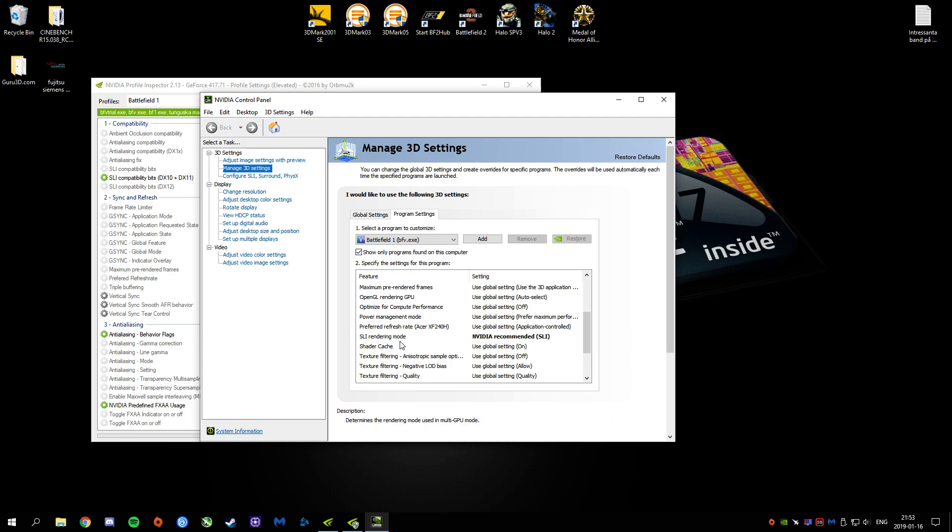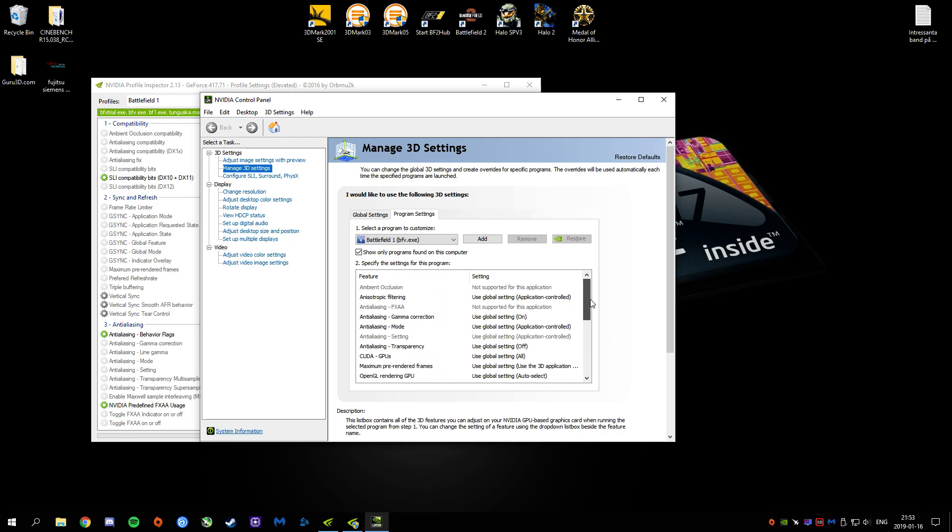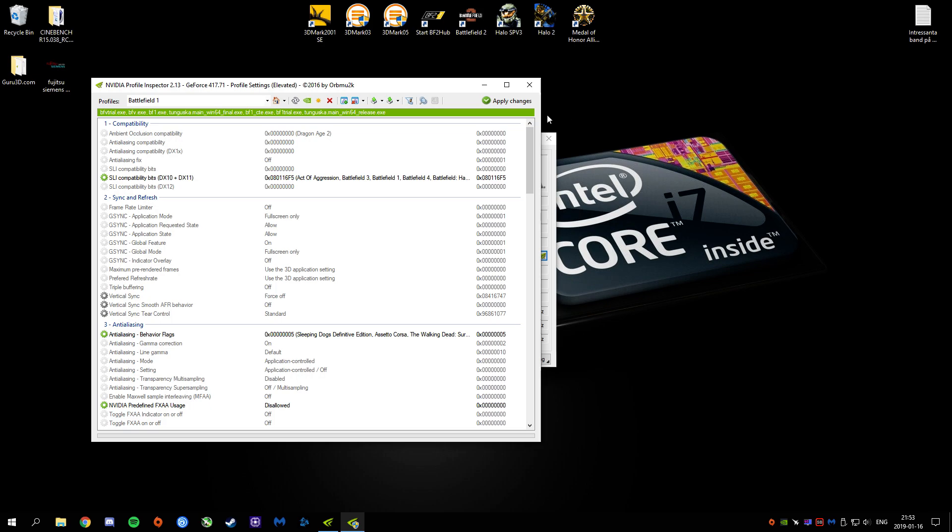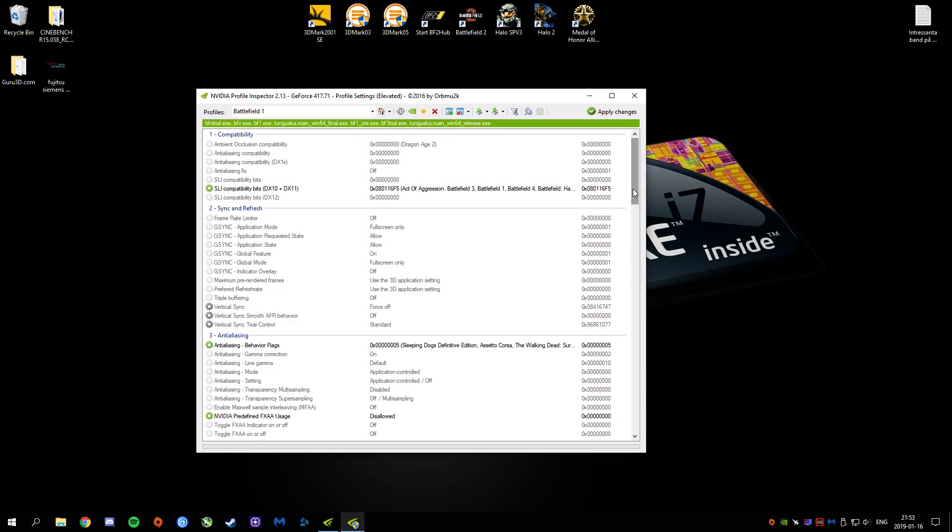As you can see now, the SLI render mode is now NVIDIA Recommended SLI. And that is pretty much it. So that is how you activate SLI in Battlefield 5.